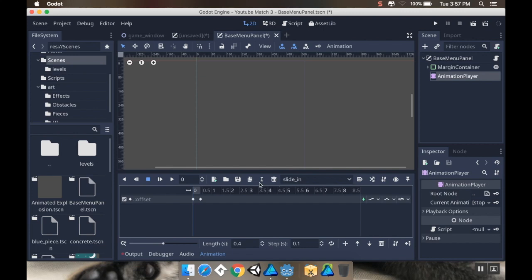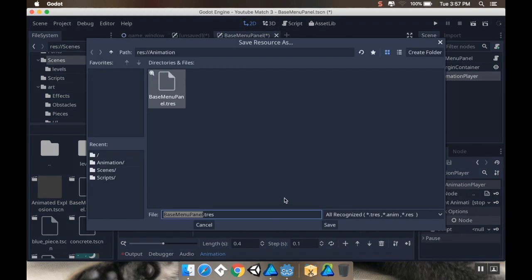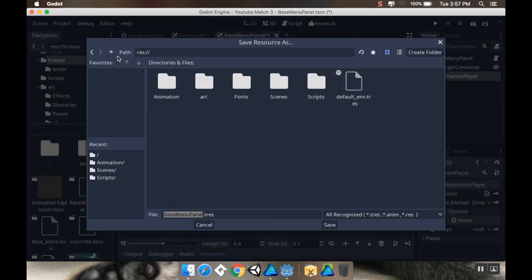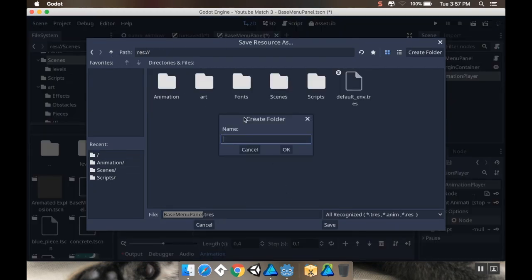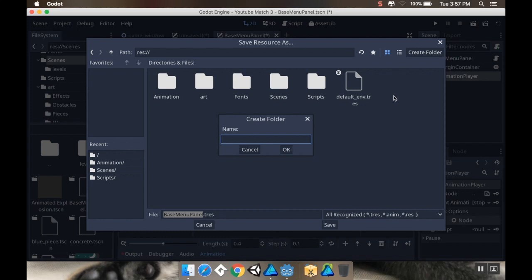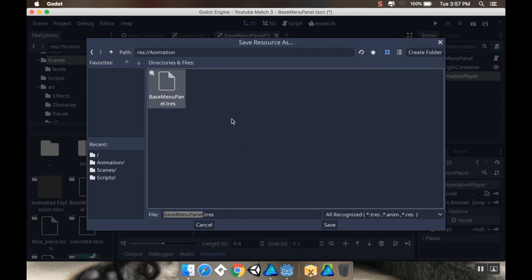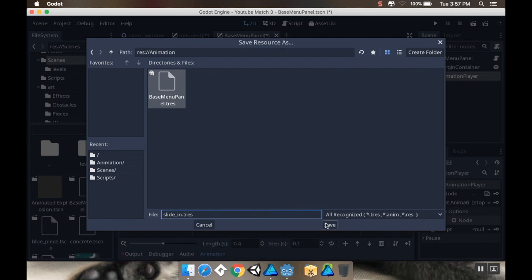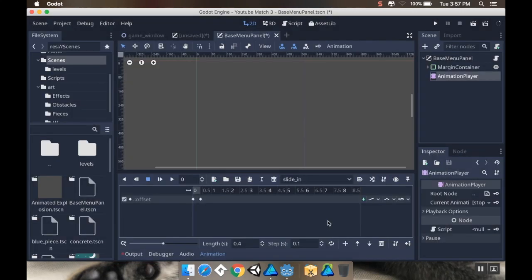Actually, I don't want to do it like that. Here's what I'm going to do: rather than making a copy, I'm going to save this animation. I'm going to create a new folder specifically for animations.